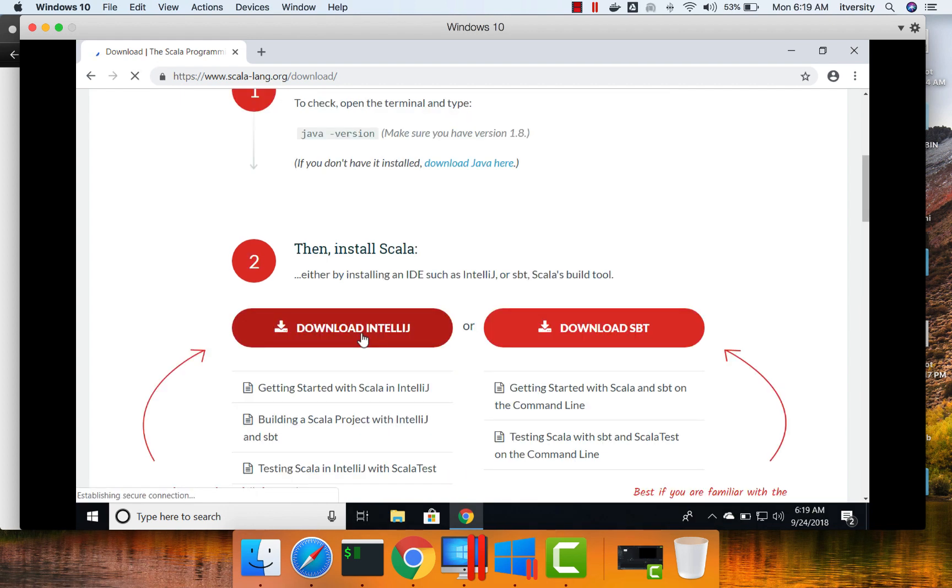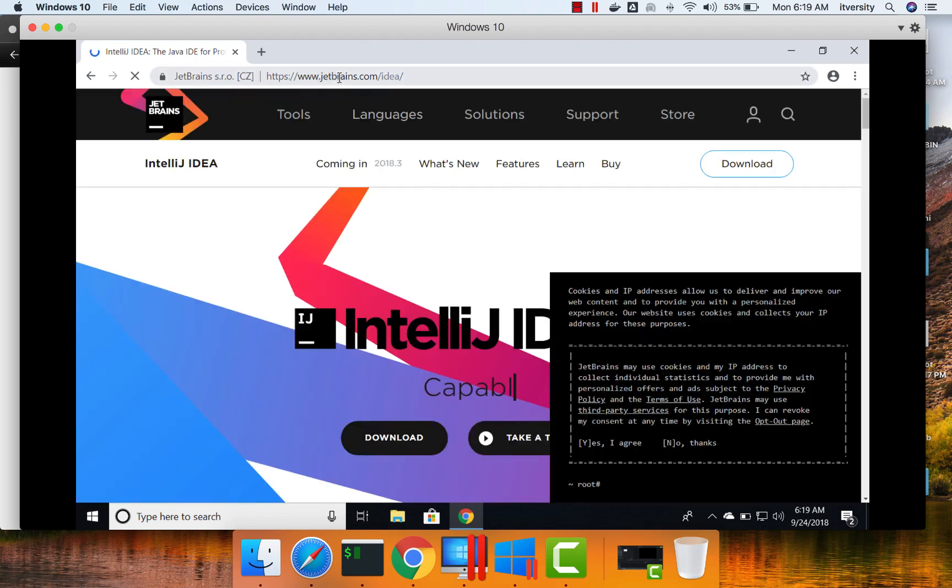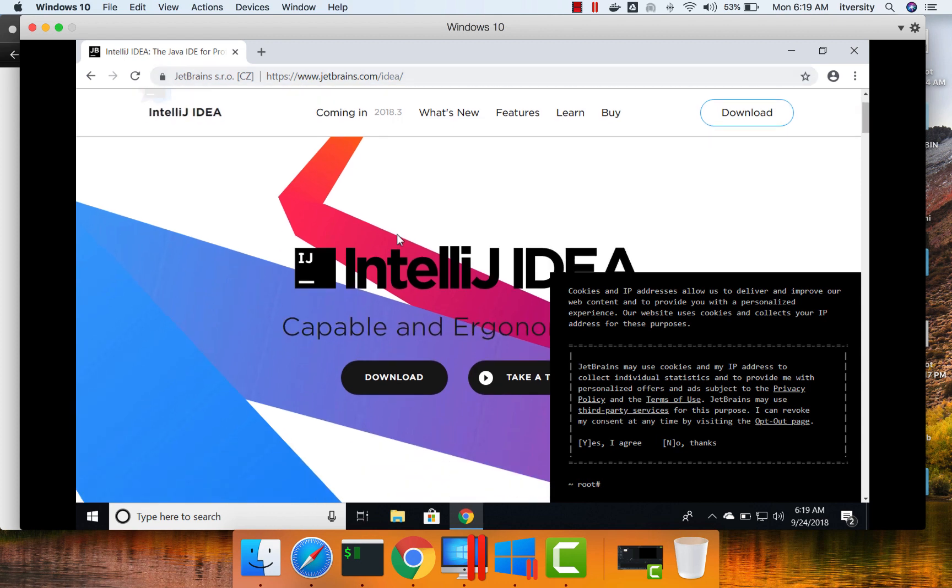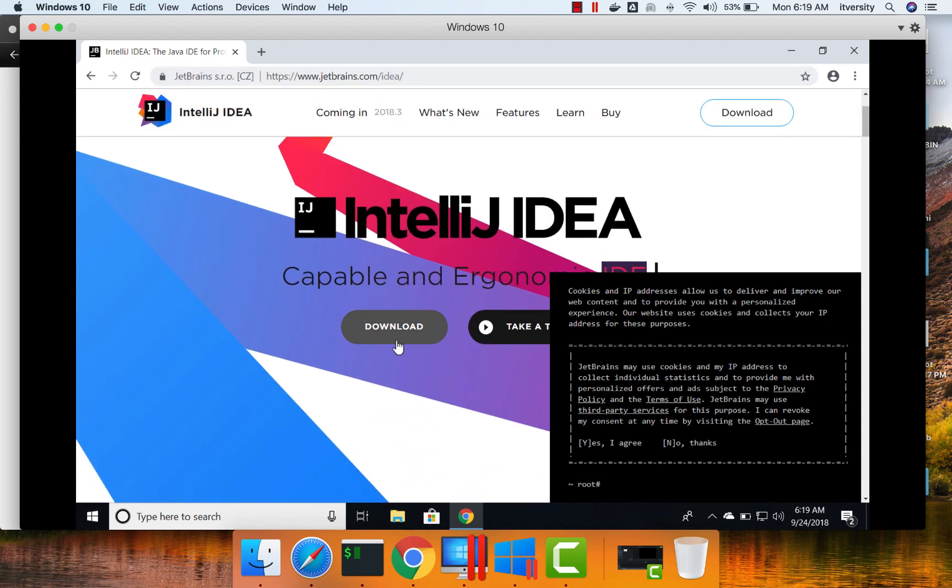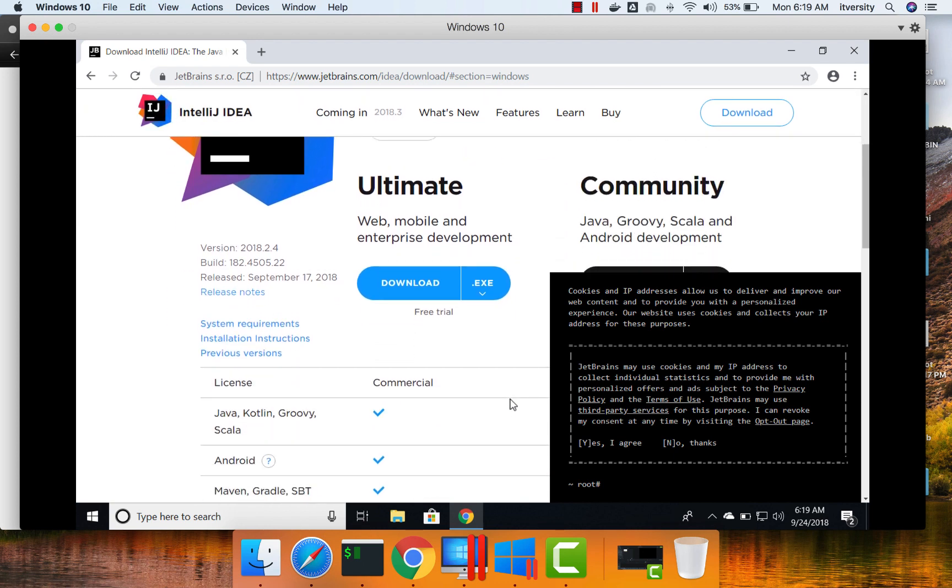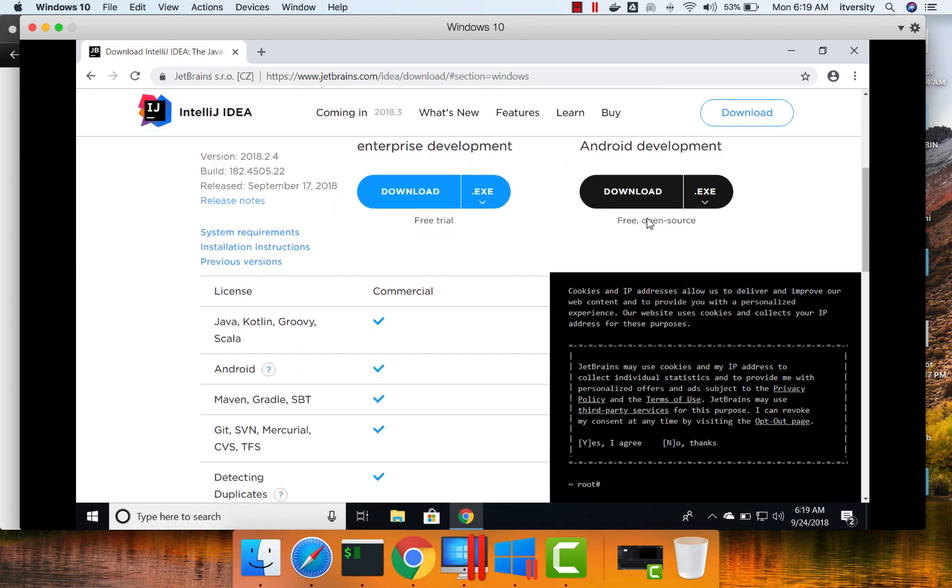So when you click on this, it is taking you to jetbrains.com/IDEA. And if you click on Download here, it shows you two options. One is Ultimate and second one is Community.